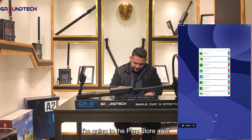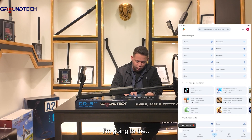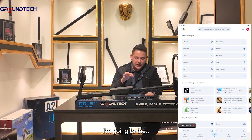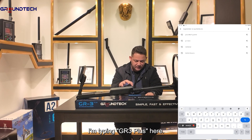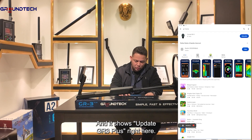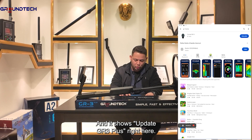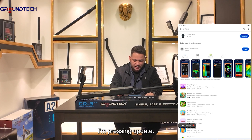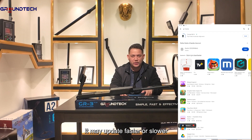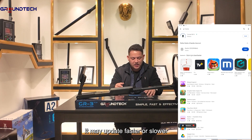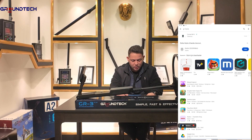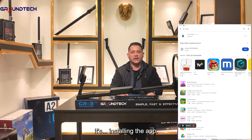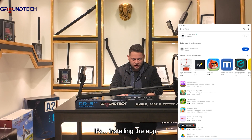I'm going to the Play Store now, going to the search section and typing GR3 Plus. It shows 'Update GR3 Plus' right here. I'm pressing update. It may update faster or slower depending on the internet speed. It's just completed the update and is installing the app.